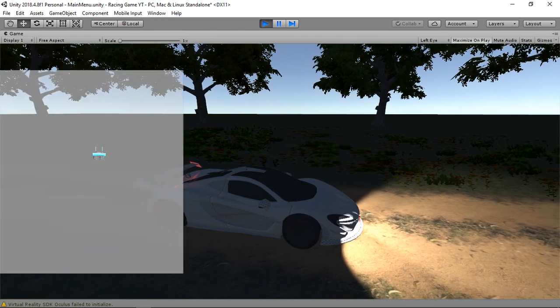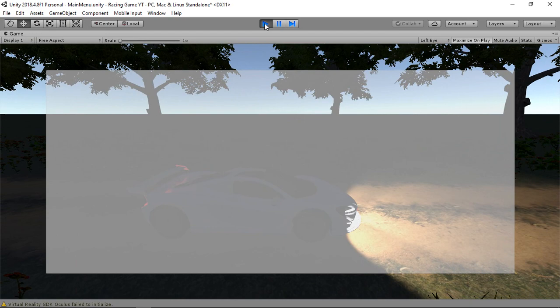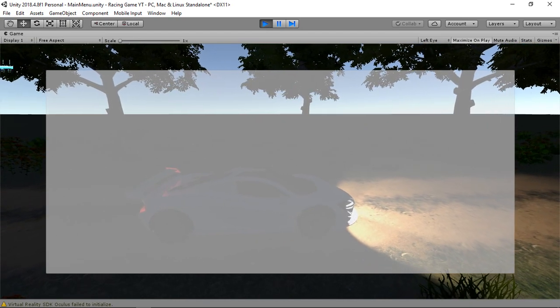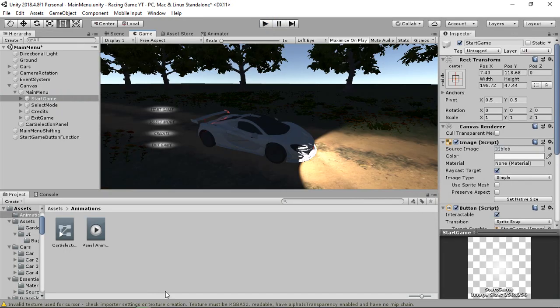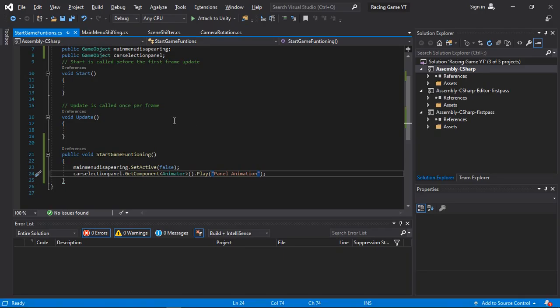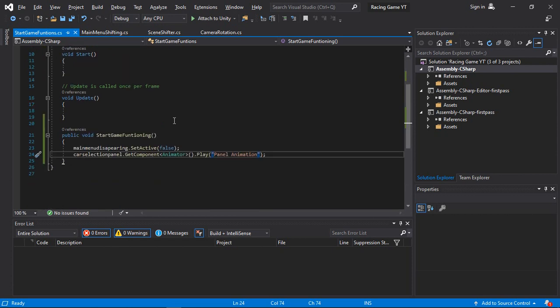Let's play it. When I click Start, the main menu disappears and the panel pops up from left to right. However, we can't go back to the main menu yet because we haven't scripted the back function. We'll use the Escape key to dismiss the panel and show the main menu again - this logic goes in the Update function.